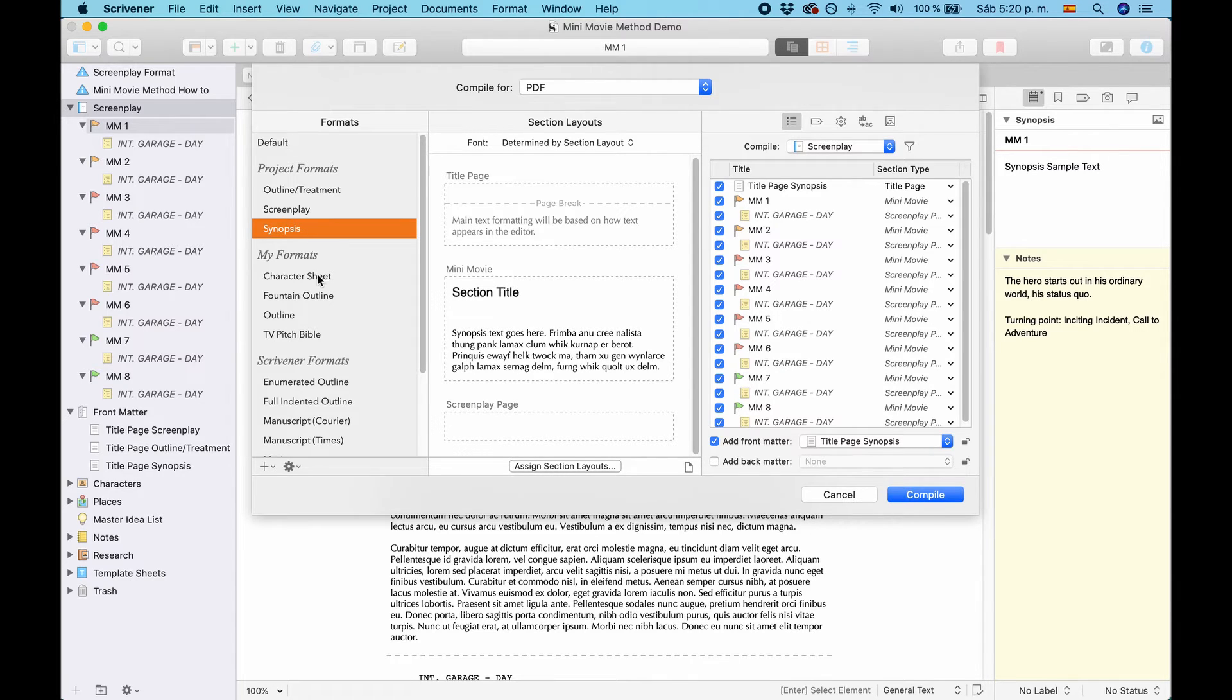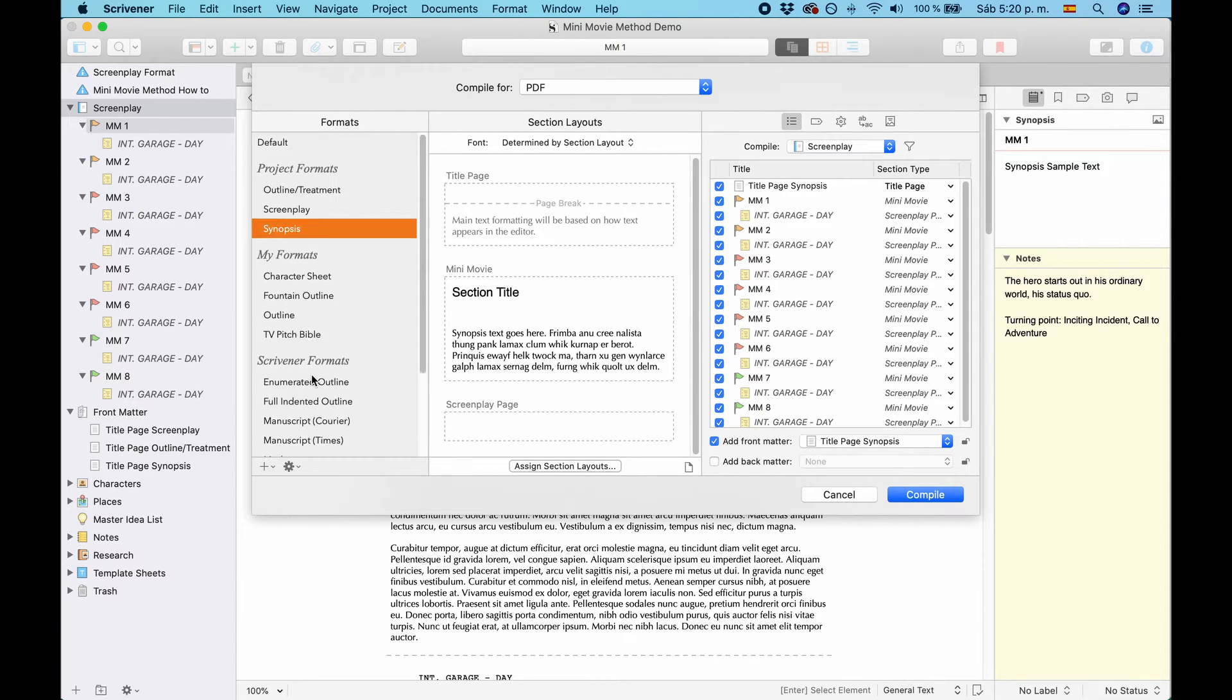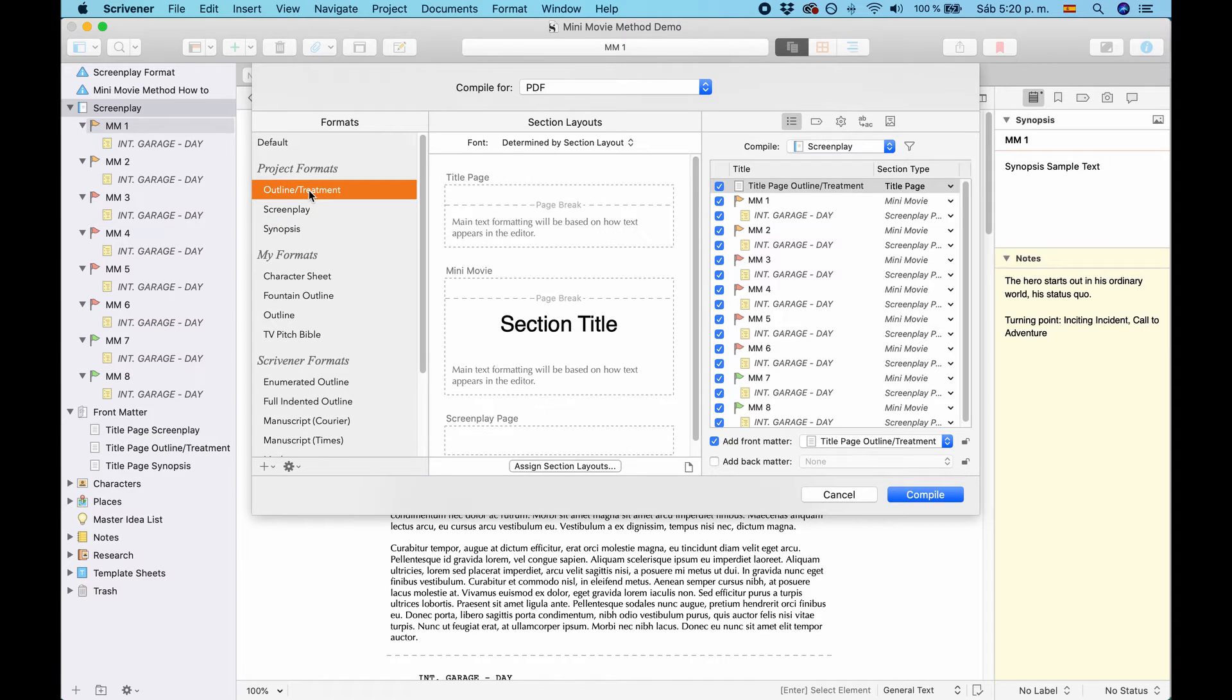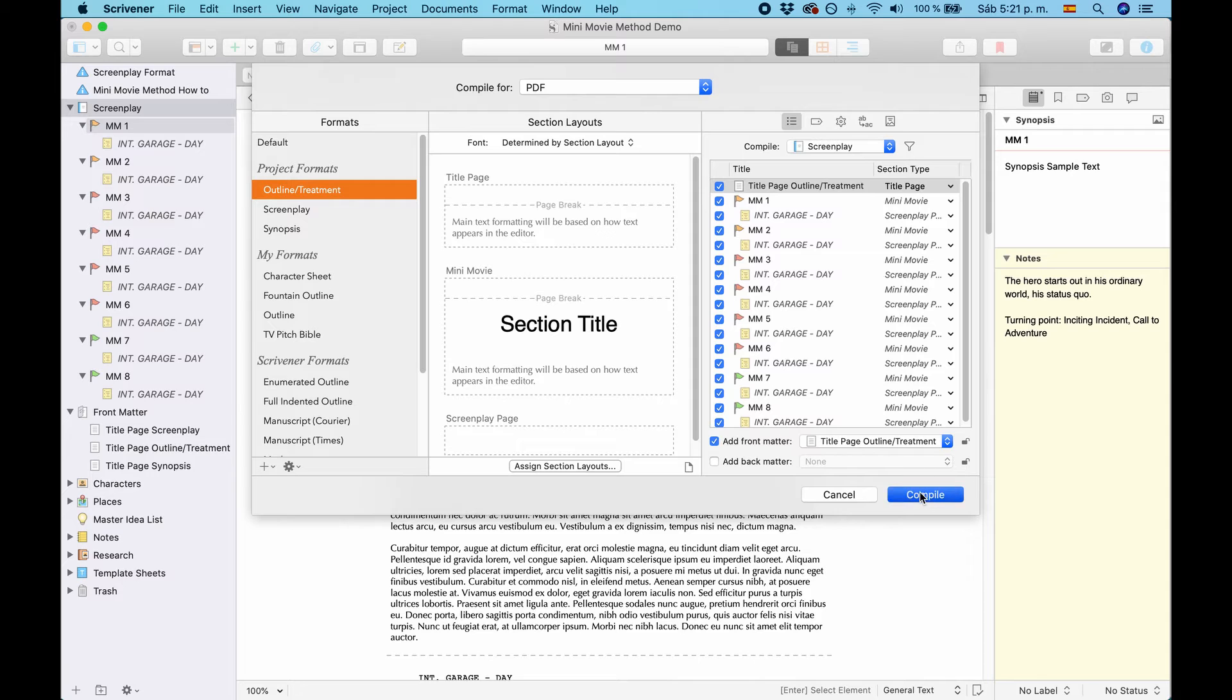The other formats are not important. My formats are my personal formats and Scrivener formats. This is all that's included with Scrivener. So, let's have a look at Outline Treatment first. Just open the compiler. Choose the output format you want. And the project compile format you want. And hit Compile.